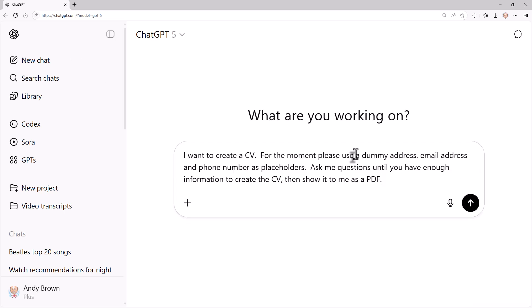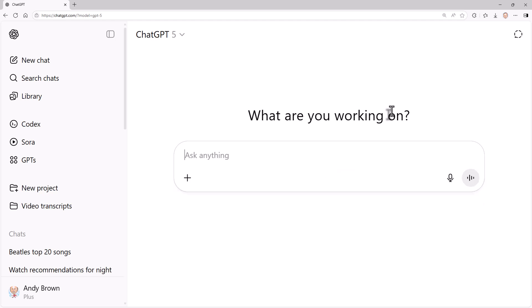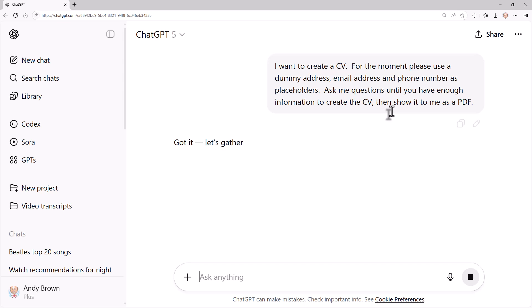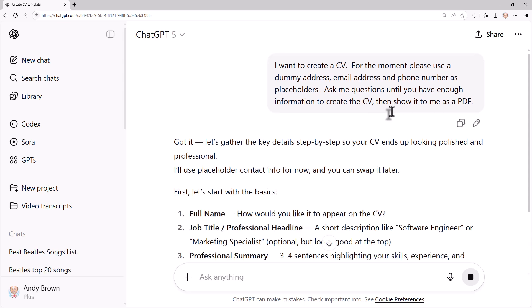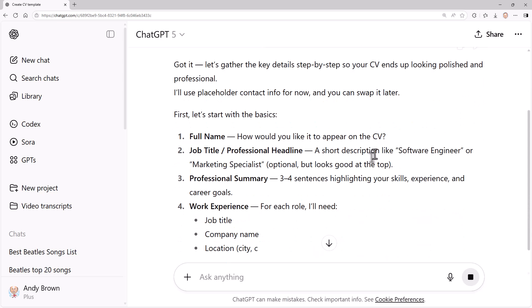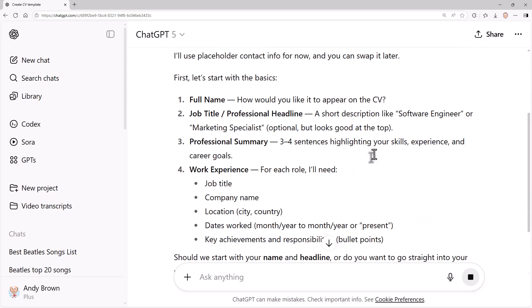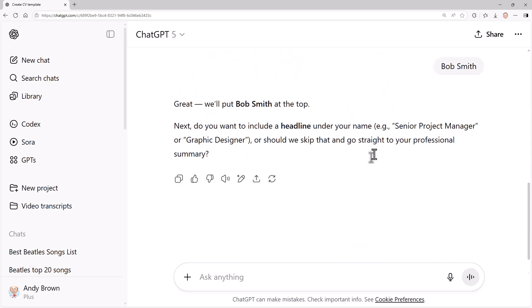Here's an example. I want to create a CV and I've got it to use a dummy address, email address, and phone number because I don't particularly want to go into those. But I want it to ask me questions until it has enough information to create my CV and then share it to me as a PDF. Now, I haven't tried this before, so we'll see what happens. So I'm going to have to improvise as we go along. So it's asking me for my full name. Let's put Bob Smith. Job title. Let's say I'm applying to be a catering assistant.